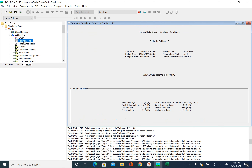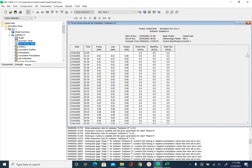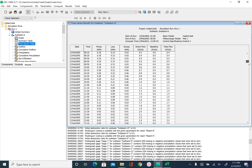We also have a summary table for each subbasin, which gives the peak value but also the water budget or water balance. We have the precipitation volume, which is 9.46, loss volume, and excess volume. We also have a time series table for the subbasin, which gives the rainfall hydrograph and the direct runoff hydrograph. Precipitation gives the rainfall hydrograph, then loss, excess rainfall, and direct flow. We did not have any base flow, so the base flow column has zero values, and then total flow gives the hydrograph.